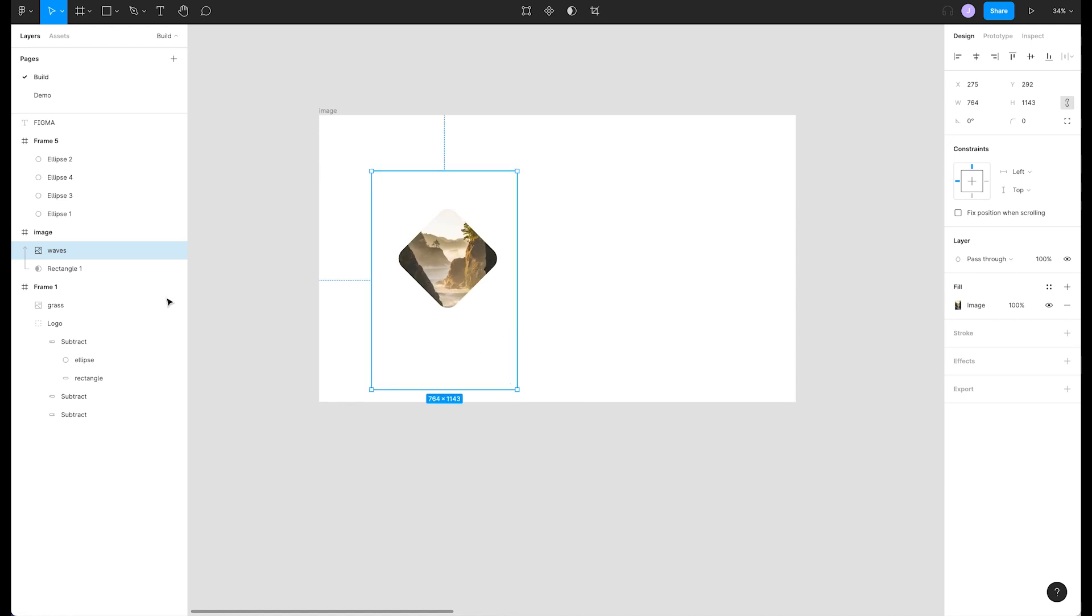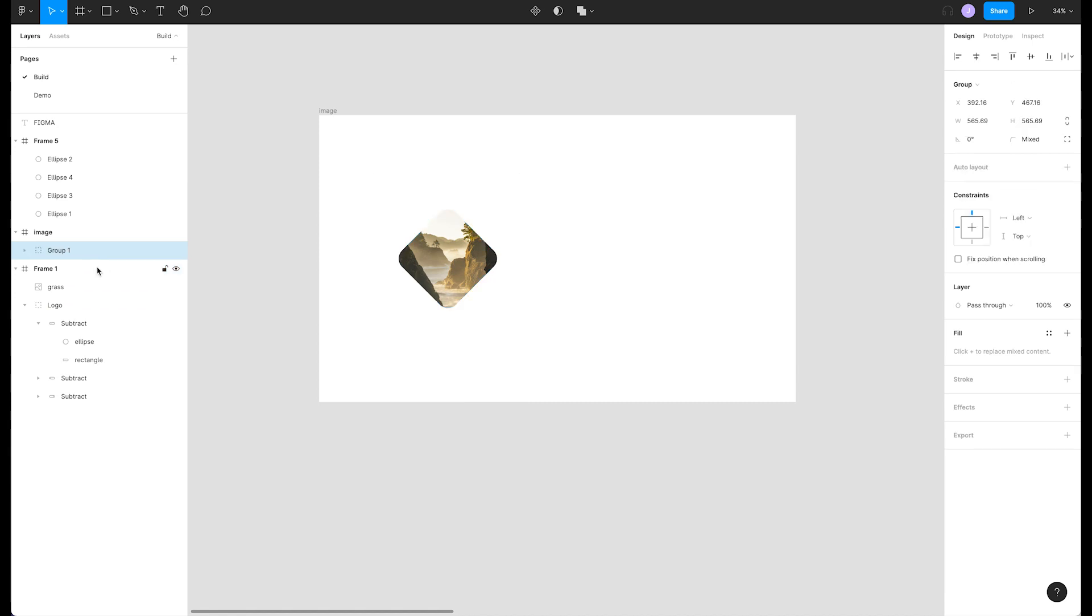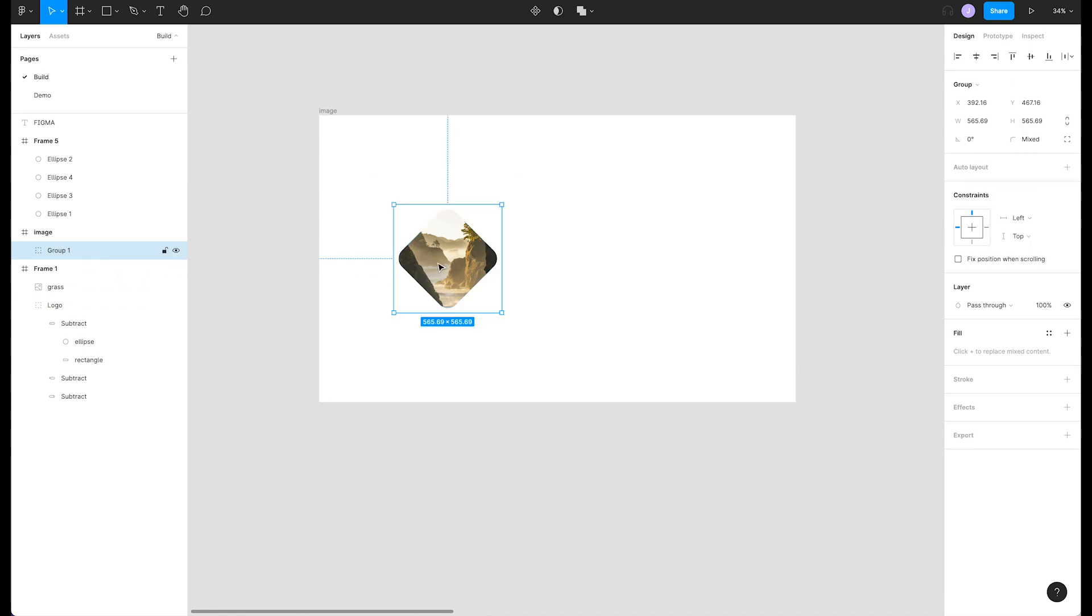To make it easier to move these around together we can either turn them into a group or a frame so they move as a unit.